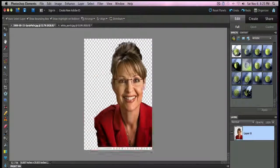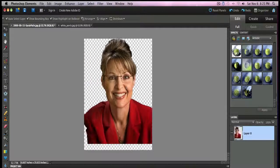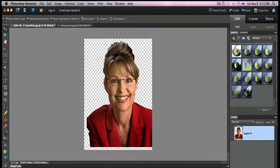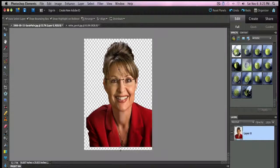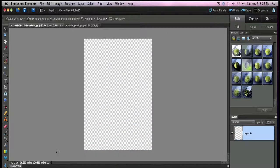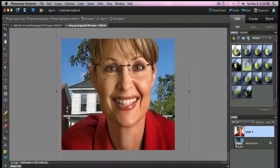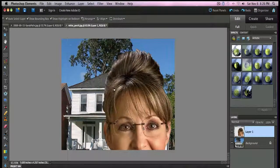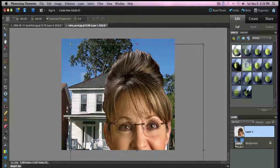Now we just have her with no background. So we could put her into another image with a different color background, or we can pop her into another image altogether. Let's hold our left mouse button down and drag it over here, and let's resize it — a little bit too large there.